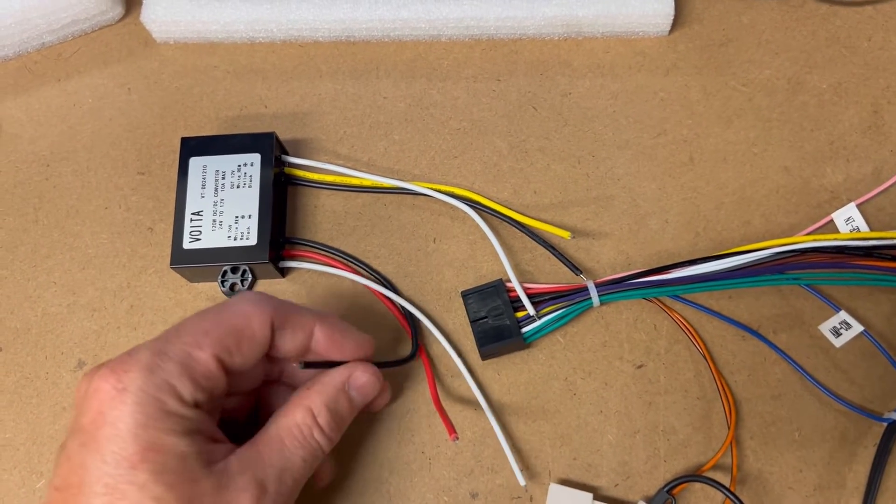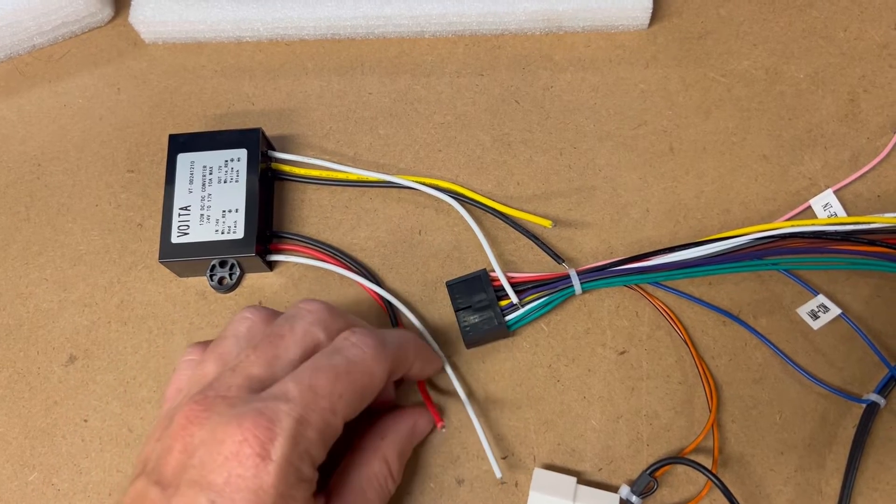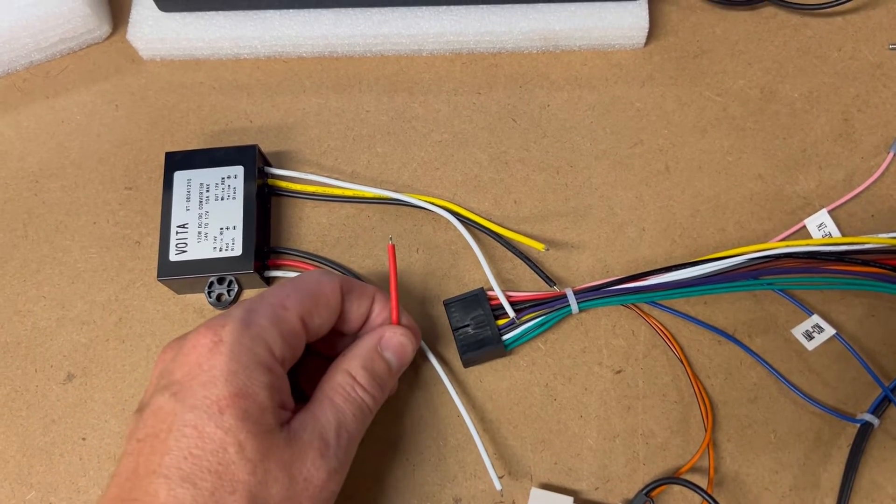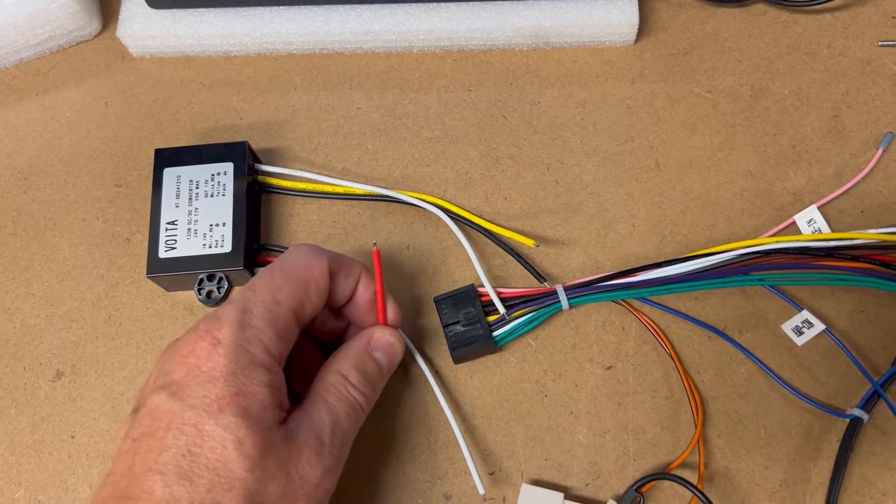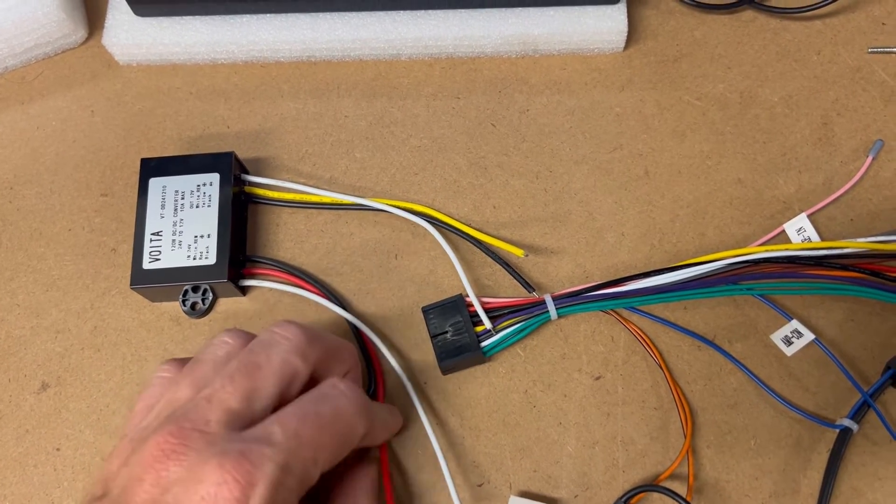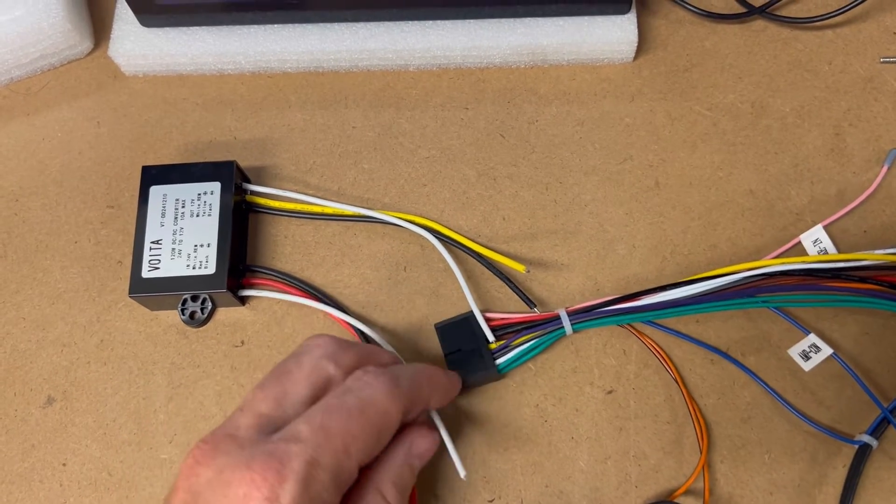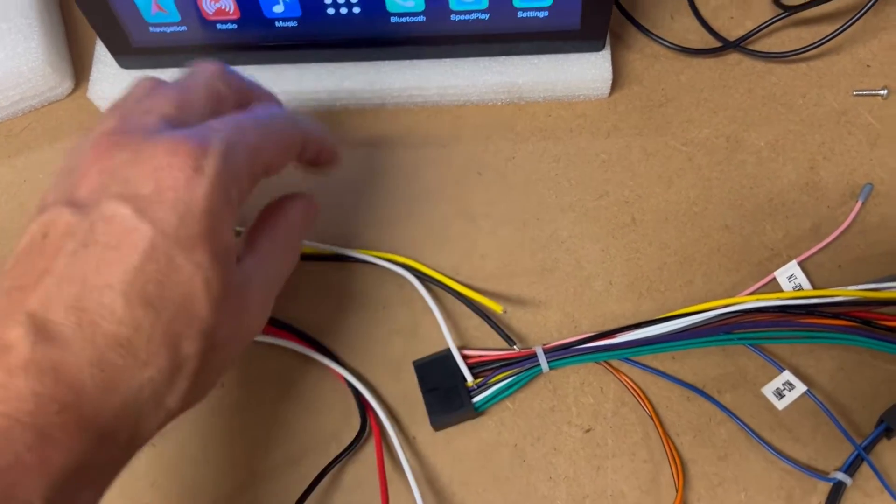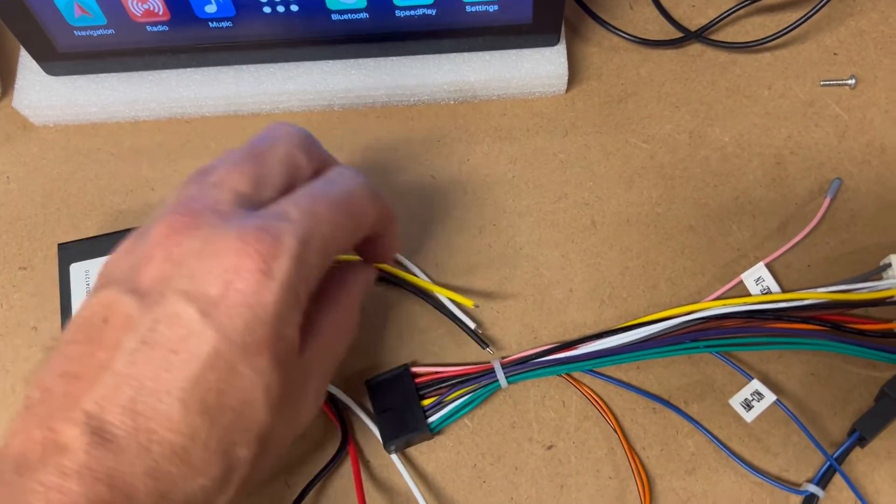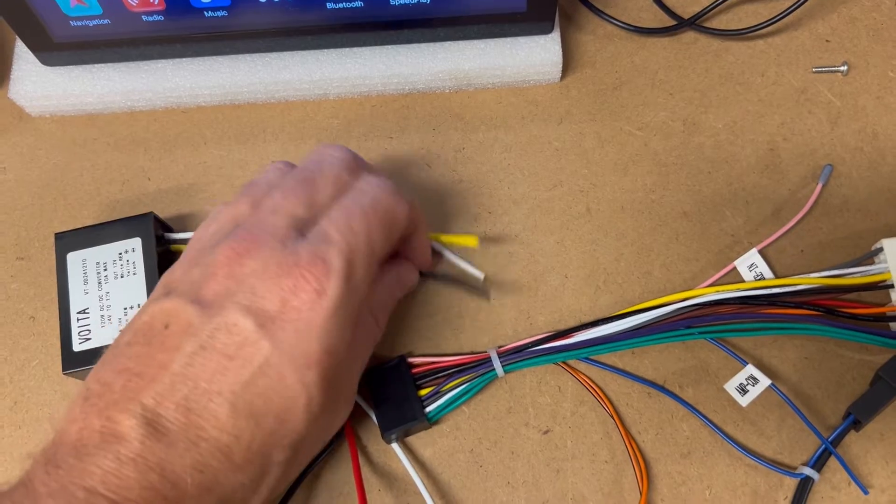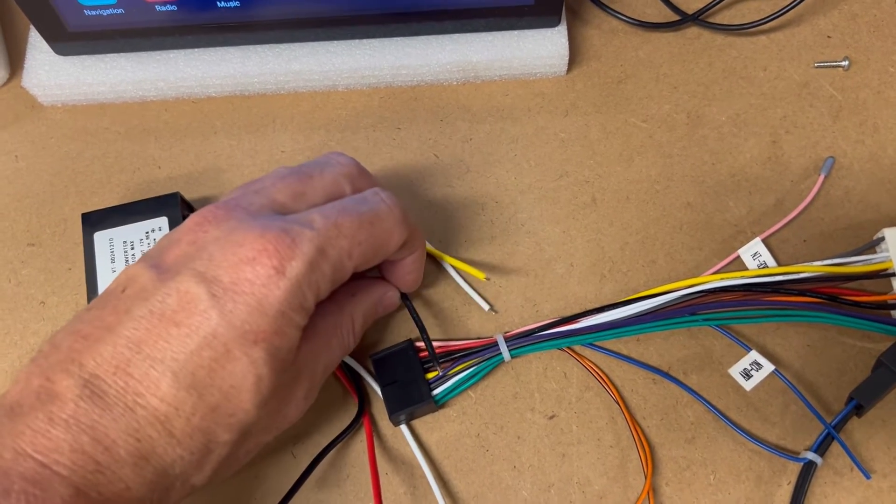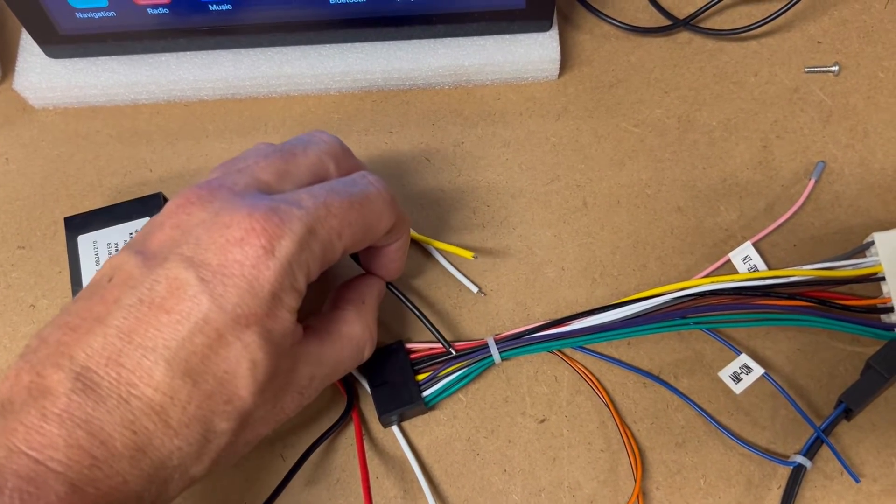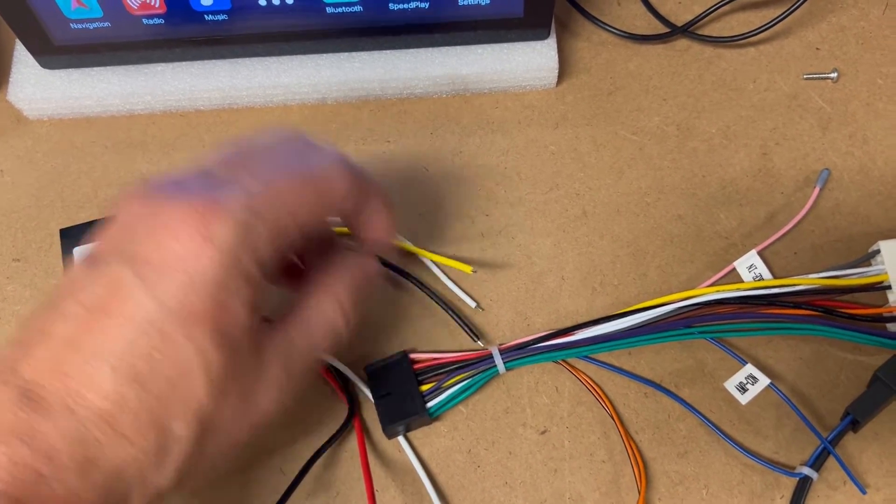But anyway, ground, so ground on your vehicle side, constant power on your vehicle side, ACC power on your vehicle side, and that's going to come out to here. So obviously ground is going to go to the black wire in our harness, so ground to ground.